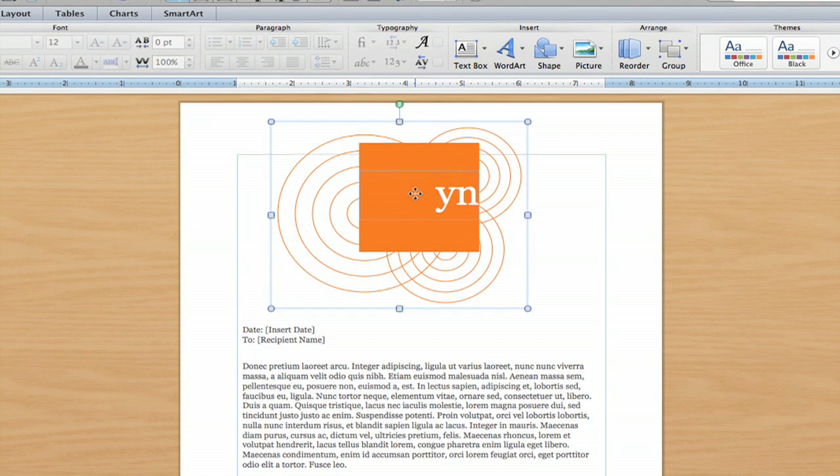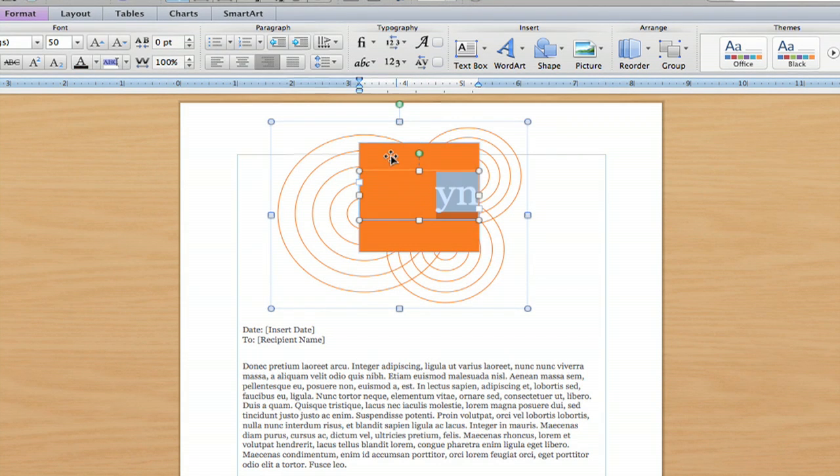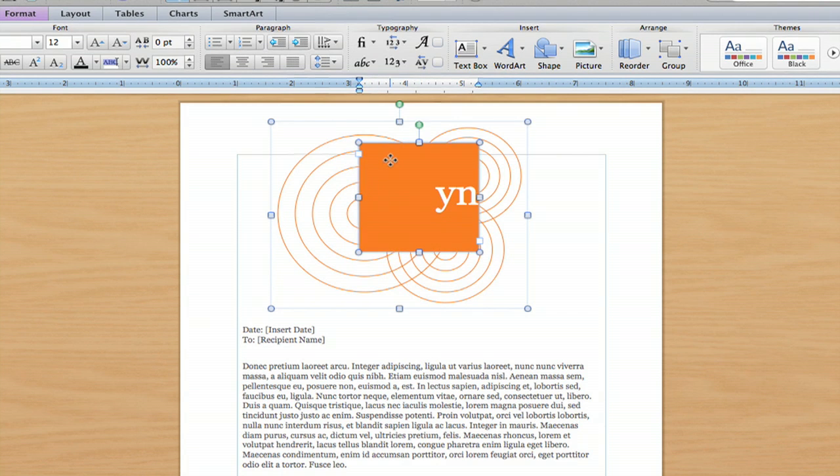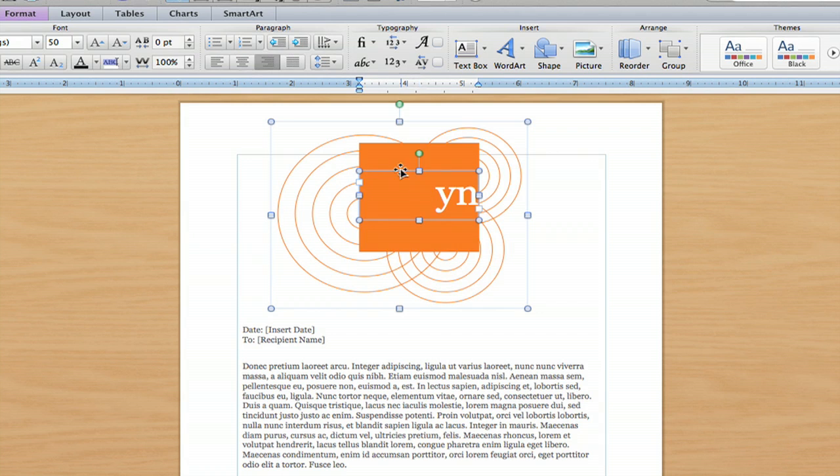I'm just going to click on the letterhead here, and you can click on the actual box. You'll know that you've clicked on the box when just this box is highlighted and not the middle part here.